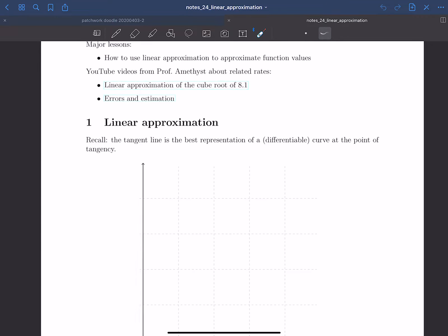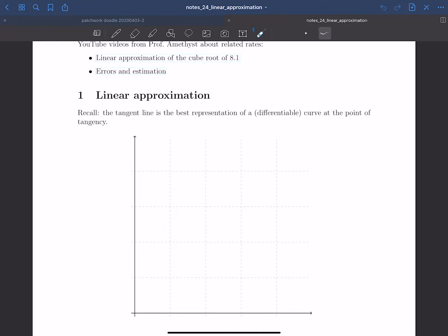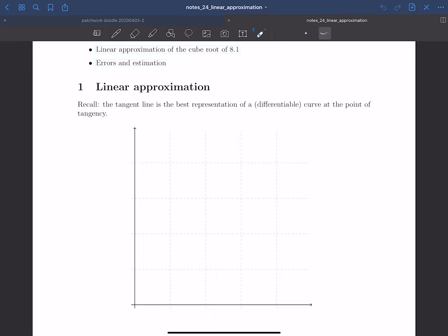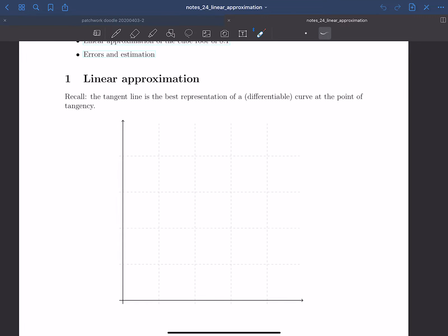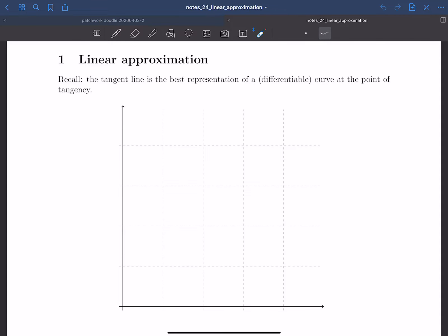The first thing I want to do is talk about what linear approximation is. This builds on a concept we've been using a whole lot this semester — that is, the tangent line is the best representation of a differentiable curve at a point of tangency.